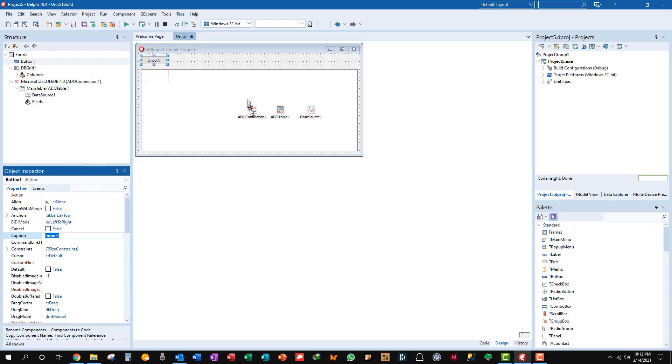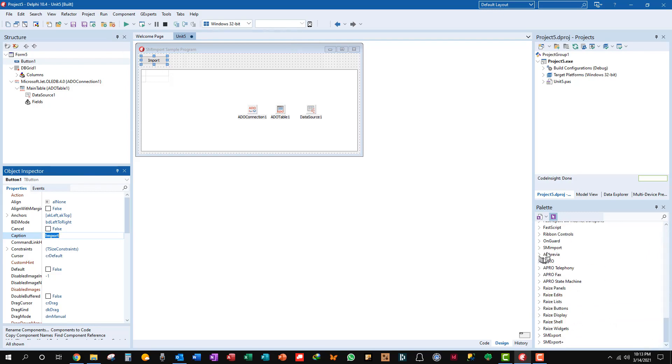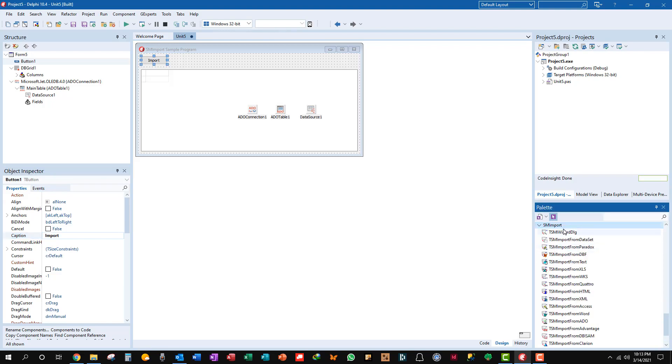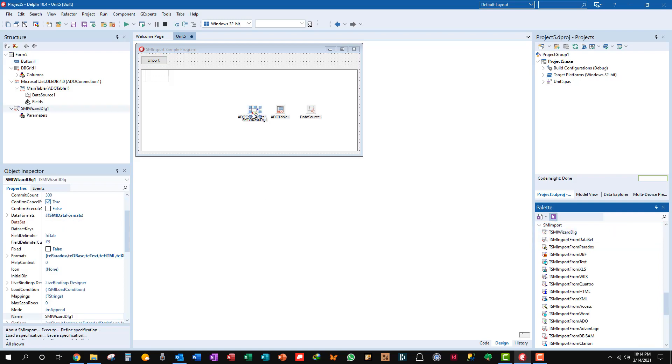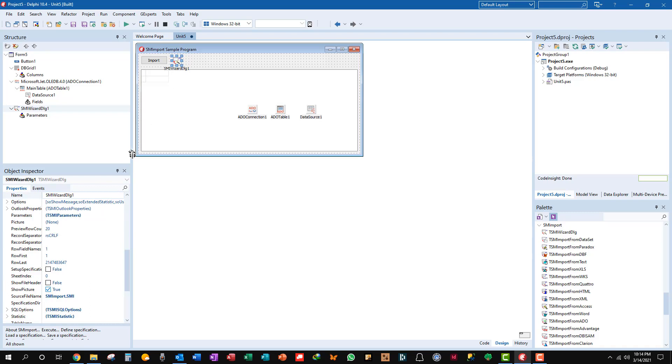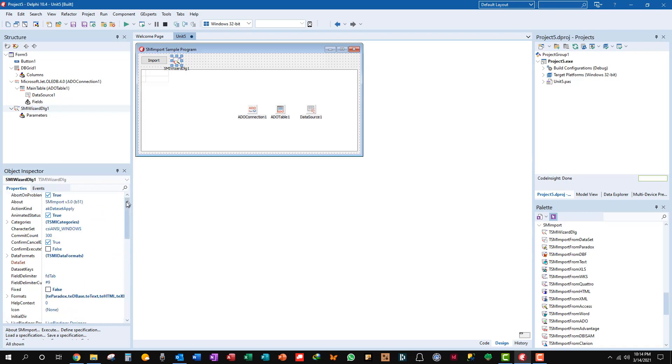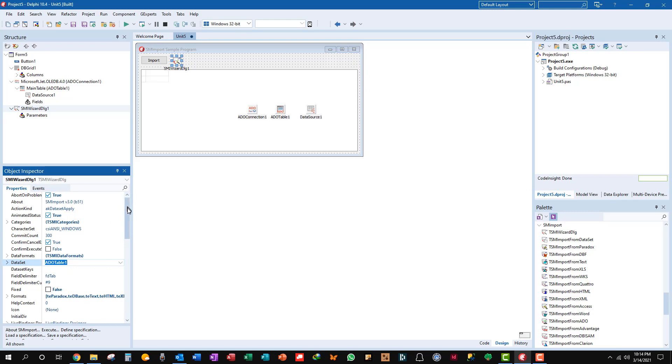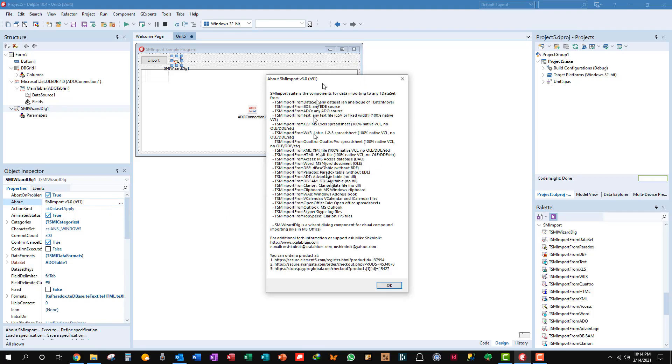Now when we're going to import data what we need is the import wizard dialog. It's right here at the top of SM Import. We'll get that, put that off up there. Now what you want to set, what you have to set for this to work is your dataset. Import, and you can see all these other properties. Abort on problem, that's usually pretty good to do. This is the version that I have and you can see all the stuff you can do with it, it's great.